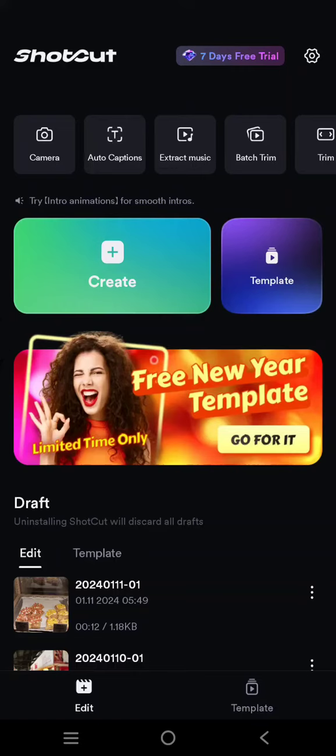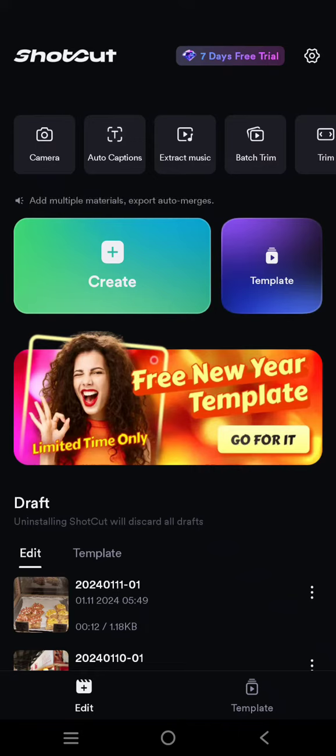Hello guys, welcome back. On today's video I'm going to give you an editing tip in Shortcut. If you are editing your video in Shortcut and the editing process gets laggy, it's probably because the cache in the app is full. So what you need to do is clear the cache in the app.